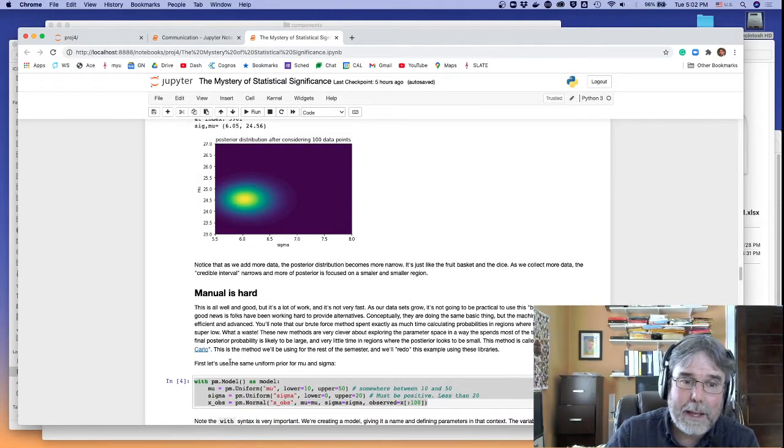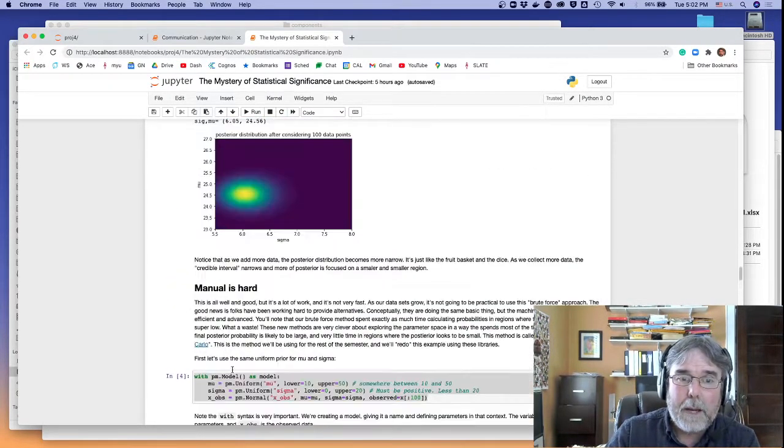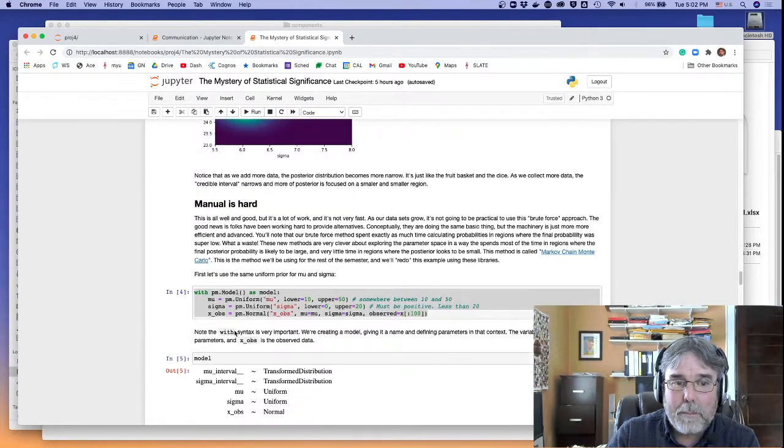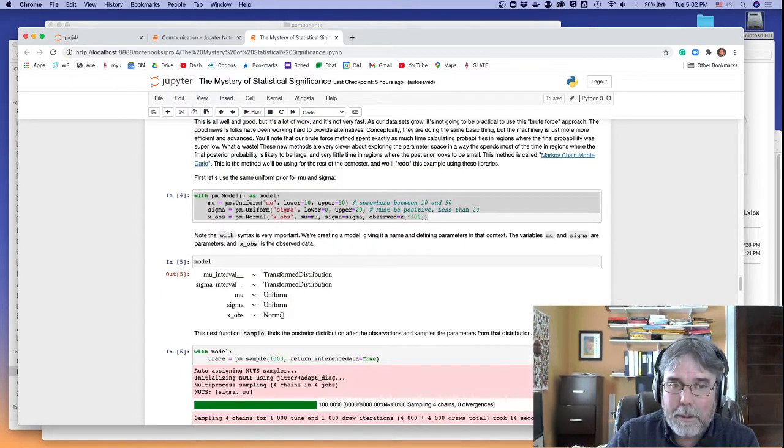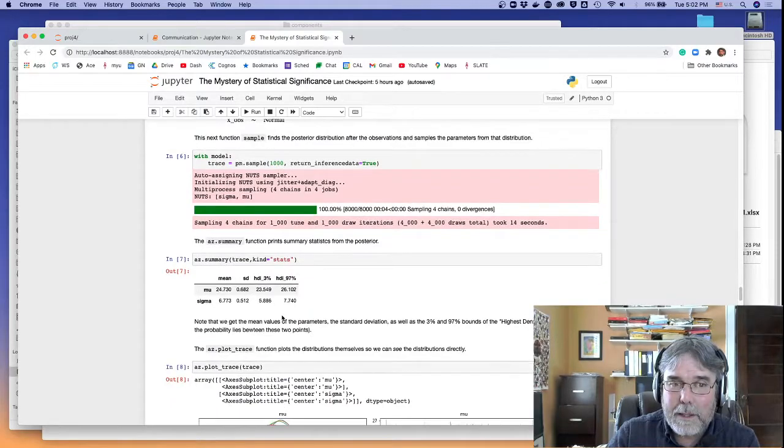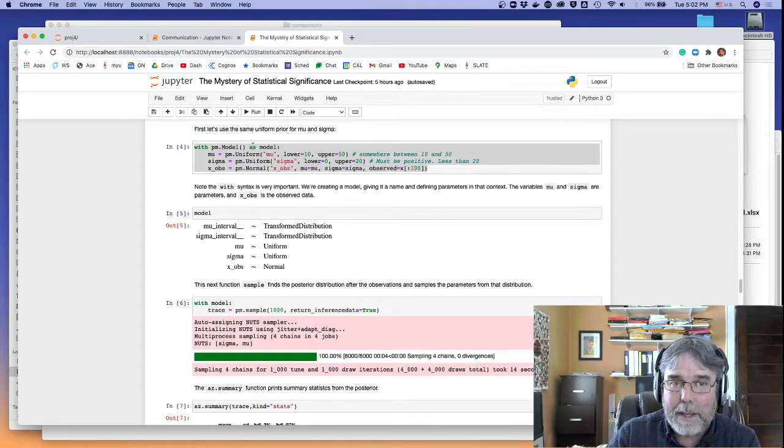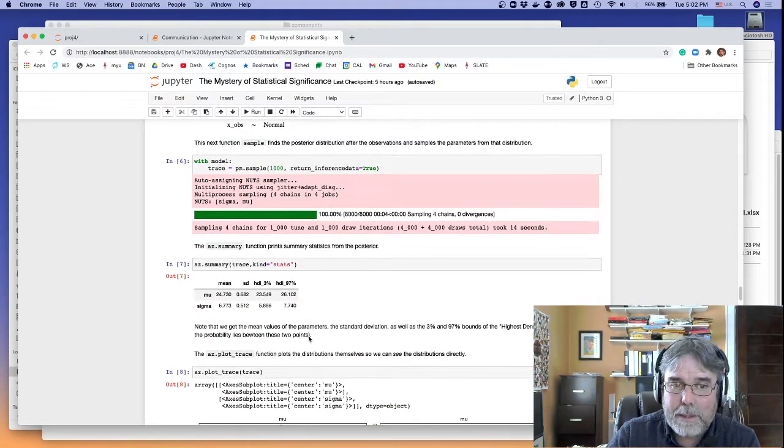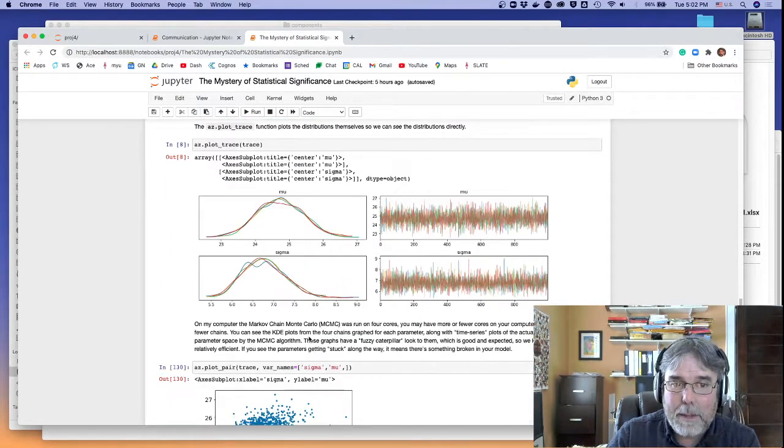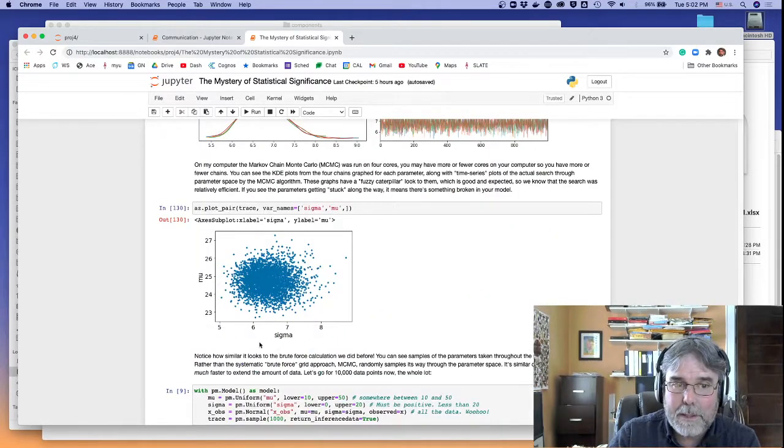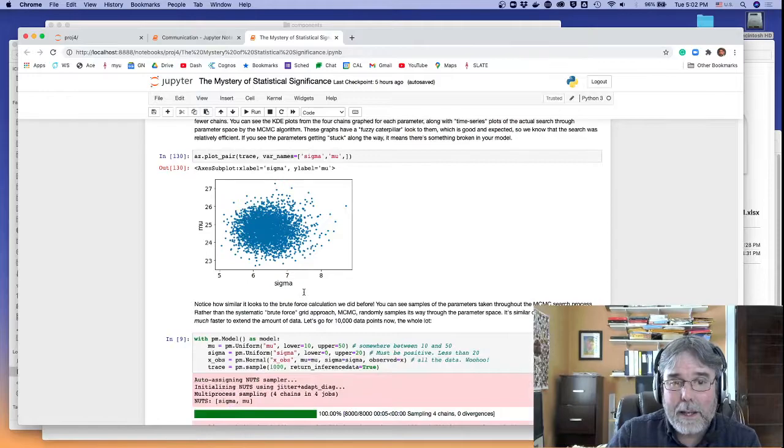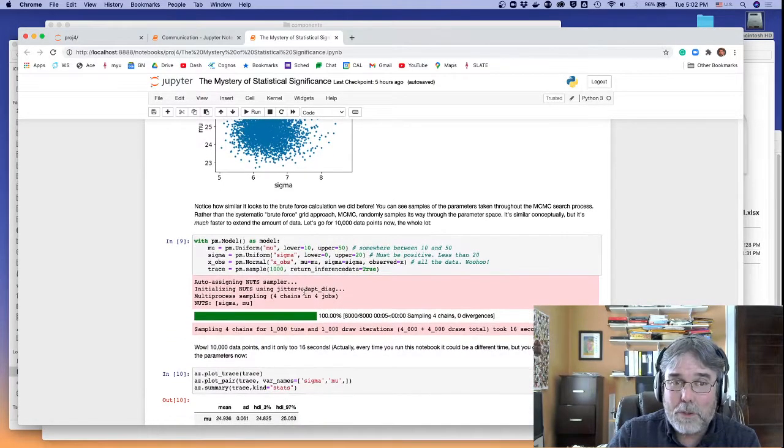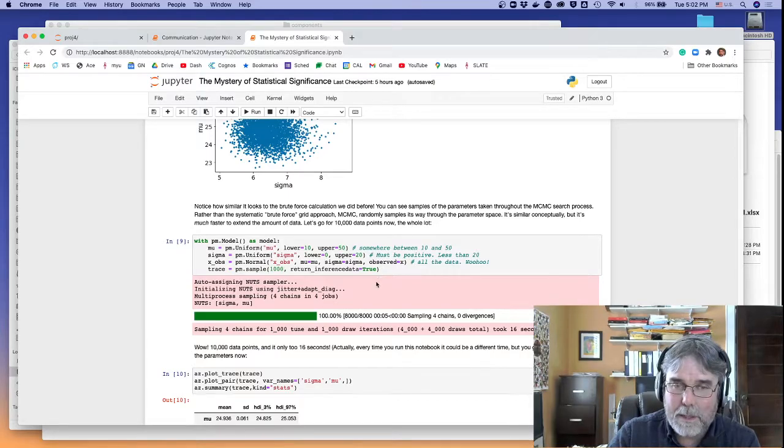So anyway, that got us down to manual is hard. I want to point out that it's the same, I'm solving the same problem here, and then I go and use the fancy machinery to do that. If I do it with 100 data points, I end up with basically the same answer. You can plot the same thing, sigma and mu, but the nice thing about the fancy machinery is I can actually go in and use all the data, 10,000 data points.